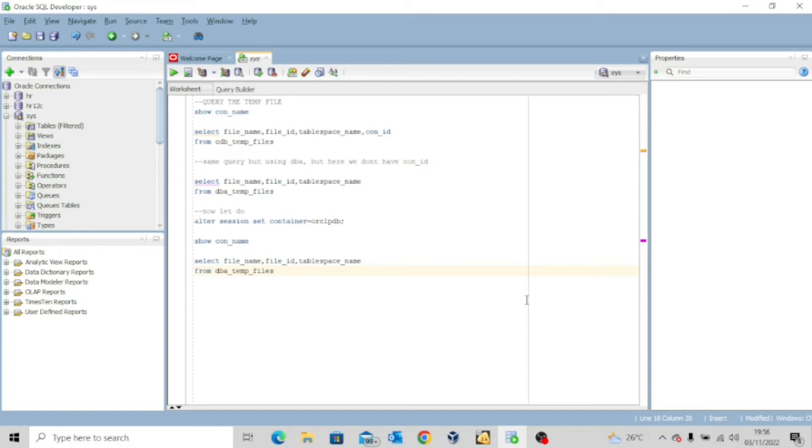Just like we did in our previous lesson on how to query our data file, we can also query our temp files by running a simple query.